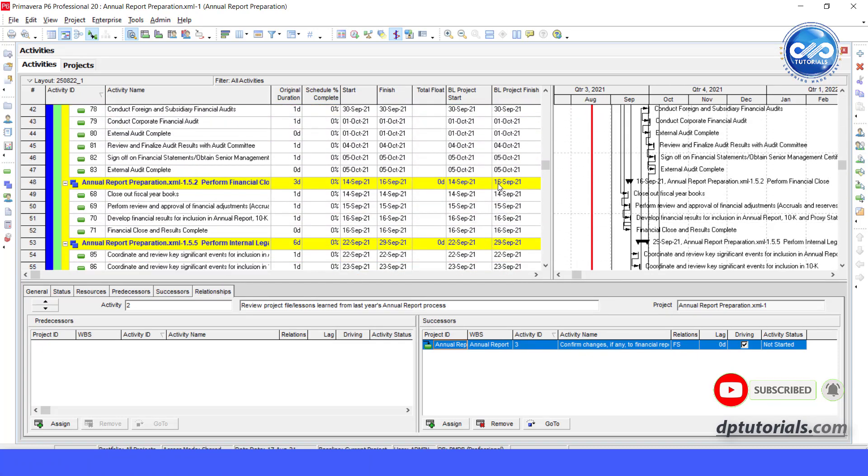Got it friends. So in this way, you can import and export projects along with layouts in Primavera P6.